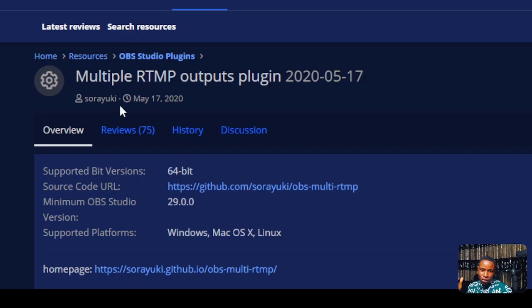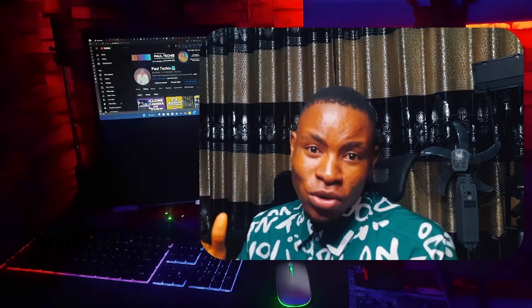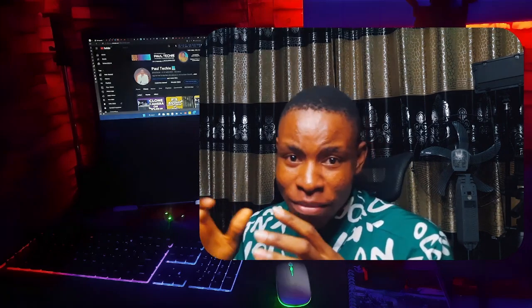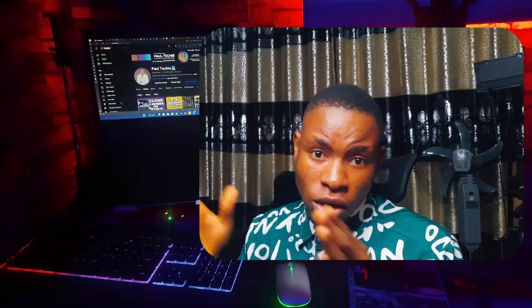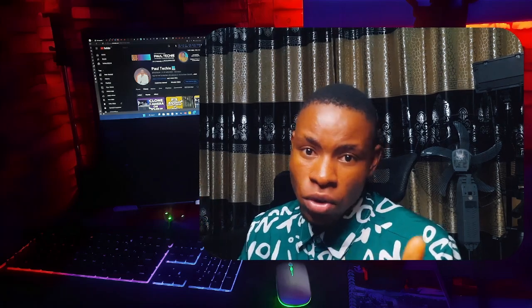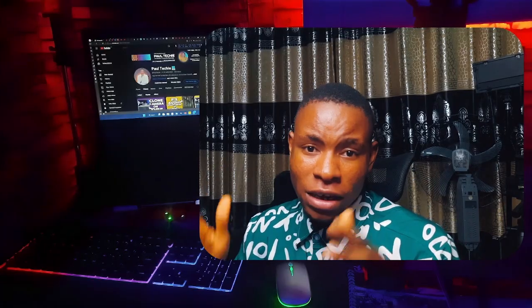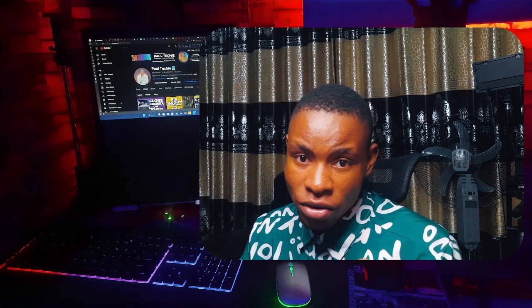This was the only plugin available in the market. But it's a new year and there's a new plugin, which is what we're going to be talking about in today's video. I'm going to share the name, how to set it up, and do a close comparison of the new plugin versus the Multi RTMP plugin, so you'll know which one you should be using.